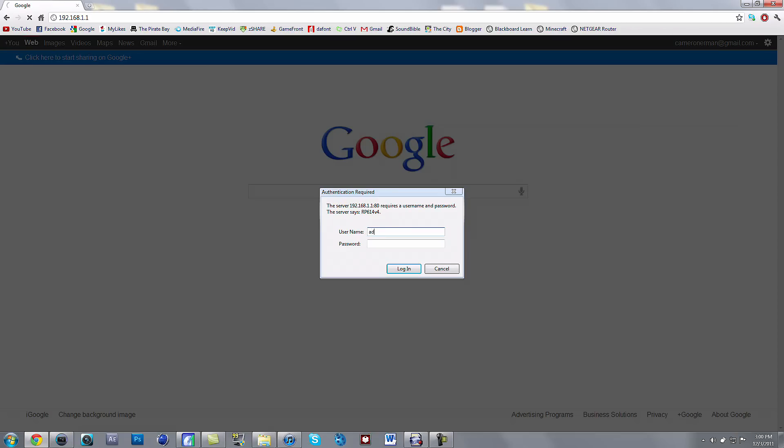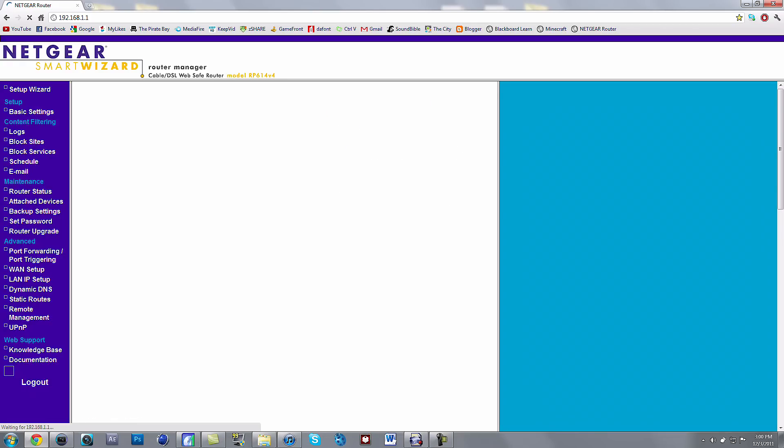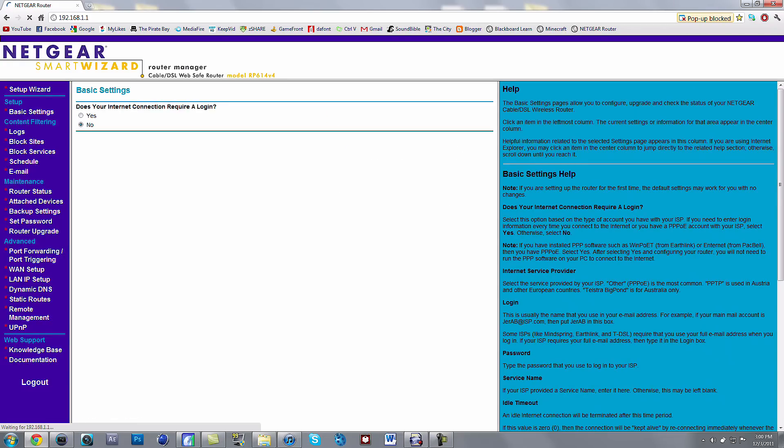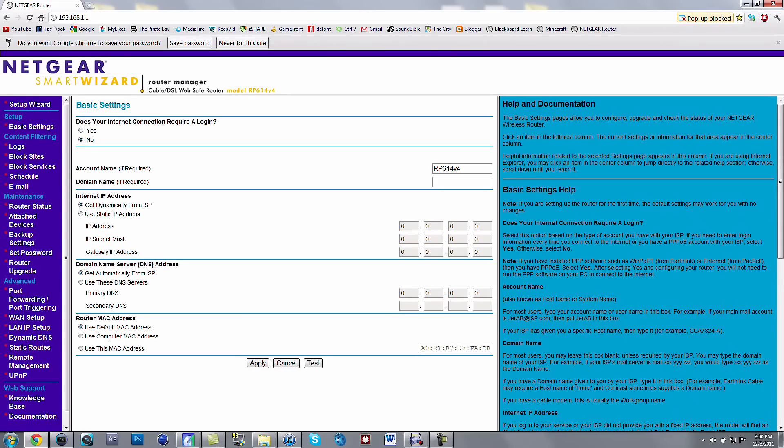And you want to just type in admin and password for password, unless you've changed it. It should be that by default. So then you want to press login, and it will bring you to this.